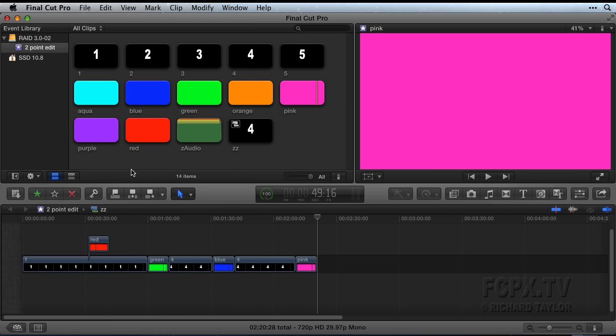In all cases, the length of the edit will be the length from the playhead to the end of the clip in the event browser. Once you make any selection, you are no longer performing a playhead to playhead two-point edit.